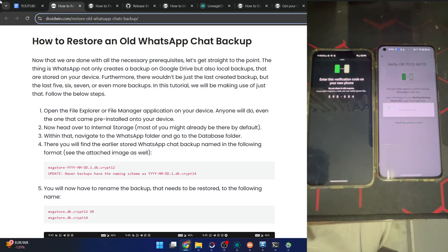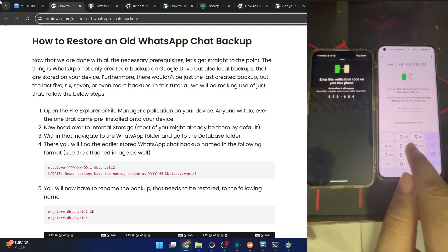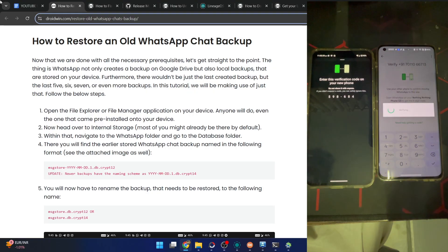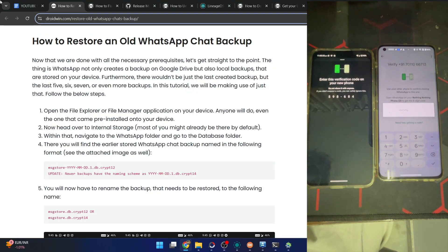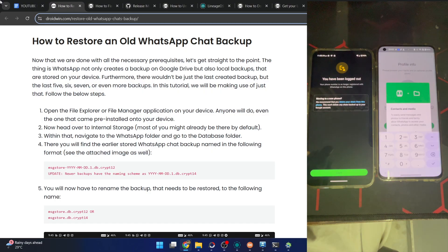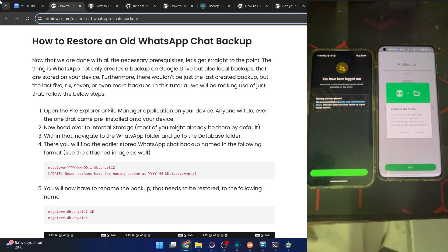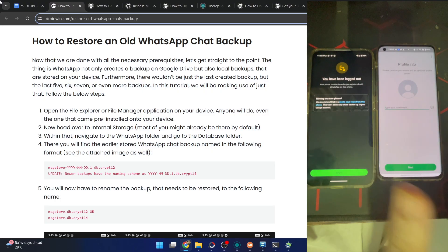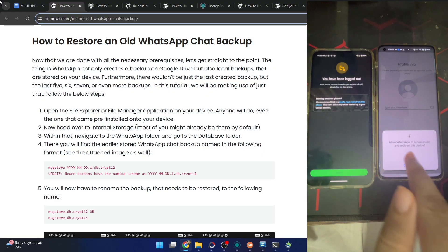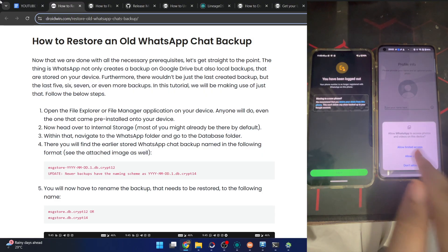I've now got the code on my old phone: 5, 9, 8, 6, 8, 4. After entering the code, once that is done, you will be logged out of your old phone. You can see I've been logged out. On the new phone, allow access to contacts, continue, allow, allow all.